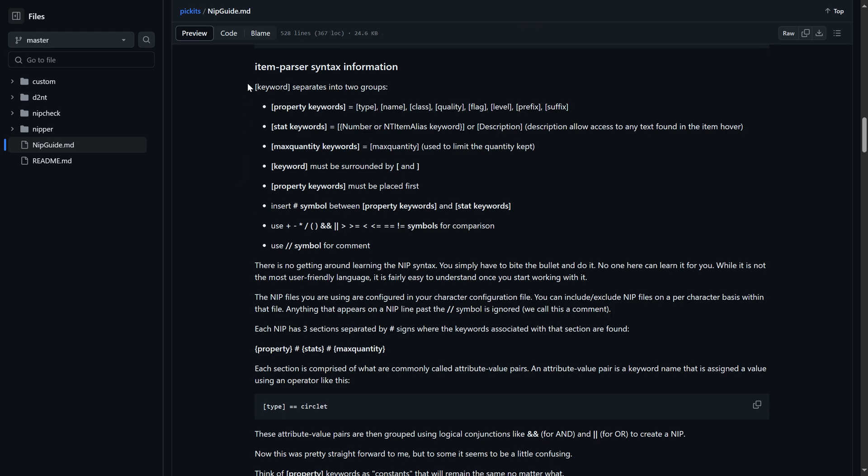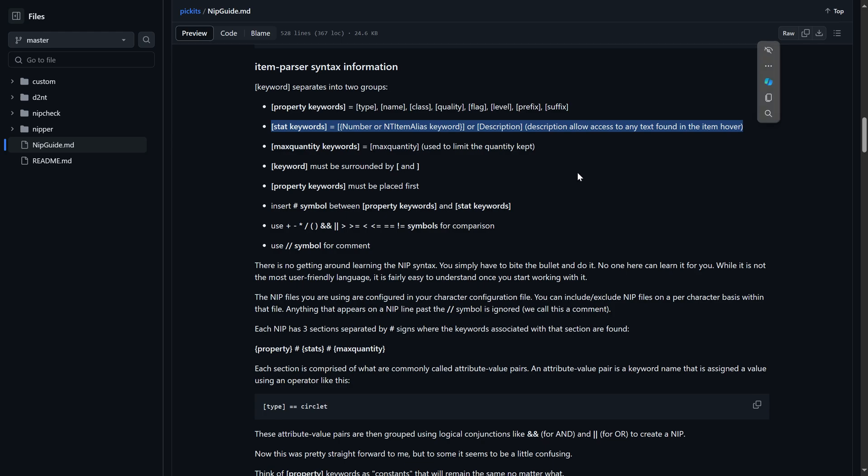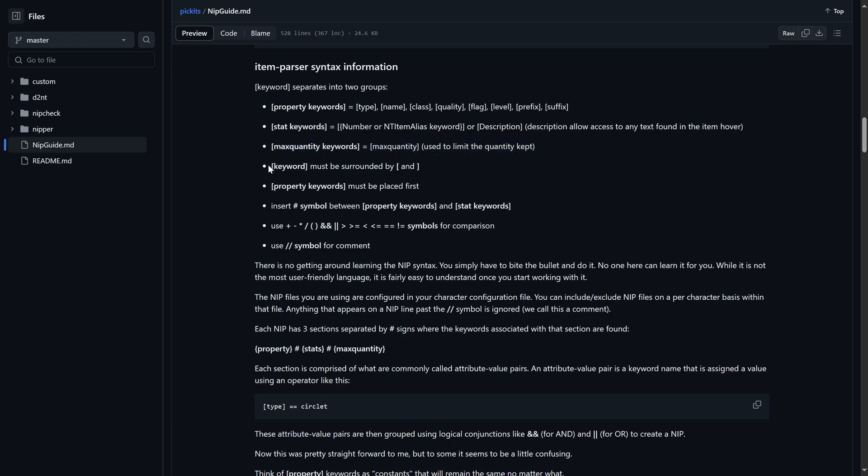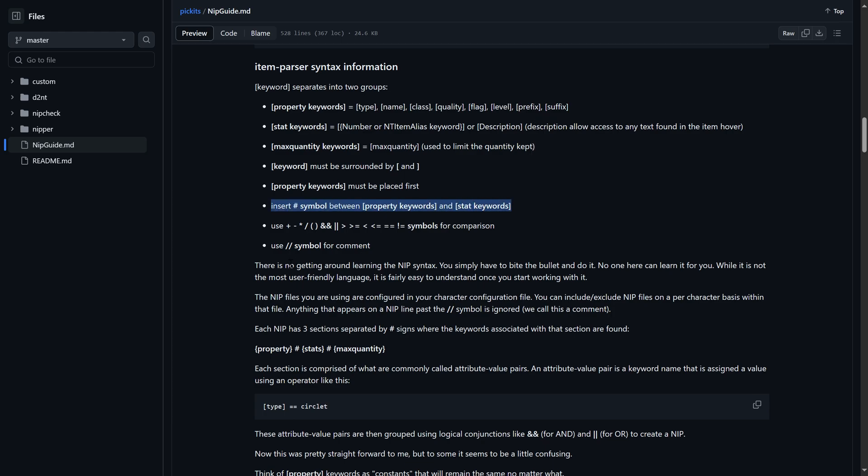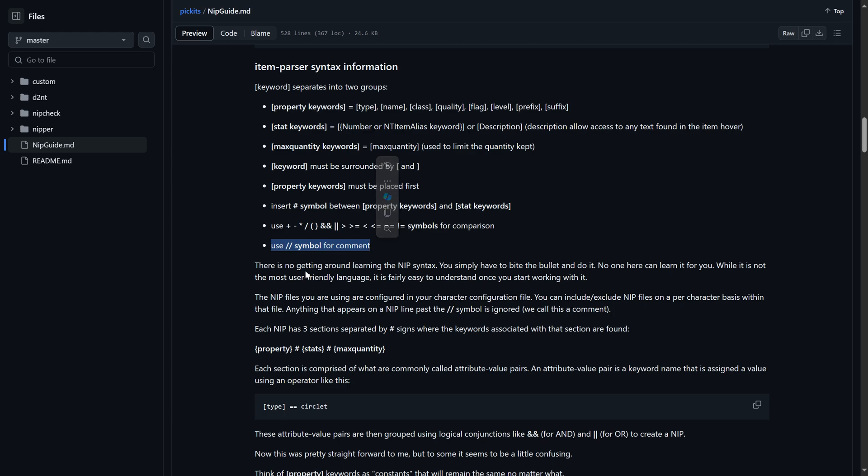Item parser and syntax information. Keyword is separated into two groups. Property keywords will be type, name, class, quality, flag, level, prefix, and suffix. Stat keyword is either number or description. Max quantity refers to the number of said item you would like to keep. This will reset if you close the bot program or even close the window where the bot is running. Keywords must be surrounded by square brackets. Take note, the AND is not needed, replace it with the keyword and the square brackets on both sides. Property keywords must be placed first. Separate keywords and property keywords with a hashtag symbol. Use the comparison symbols to further narrow down specific attributes and their stats. Finally use two forward slashes to comment out or not allow the bot to pick up a certain item.